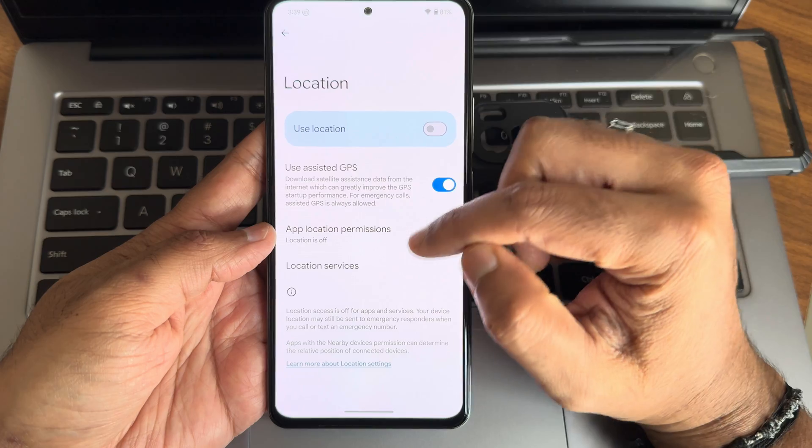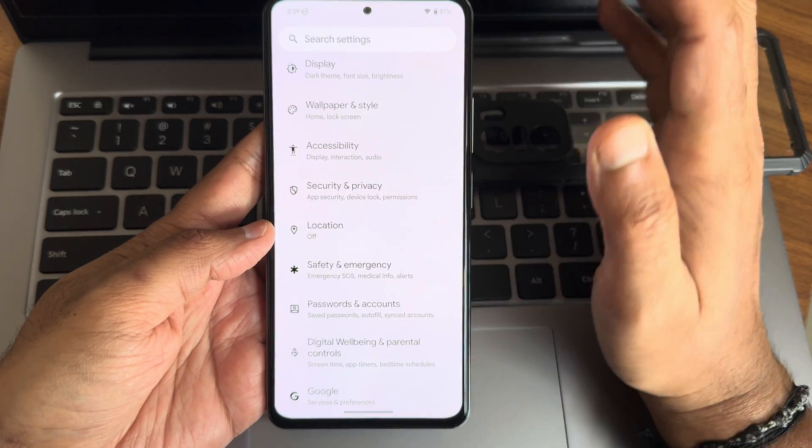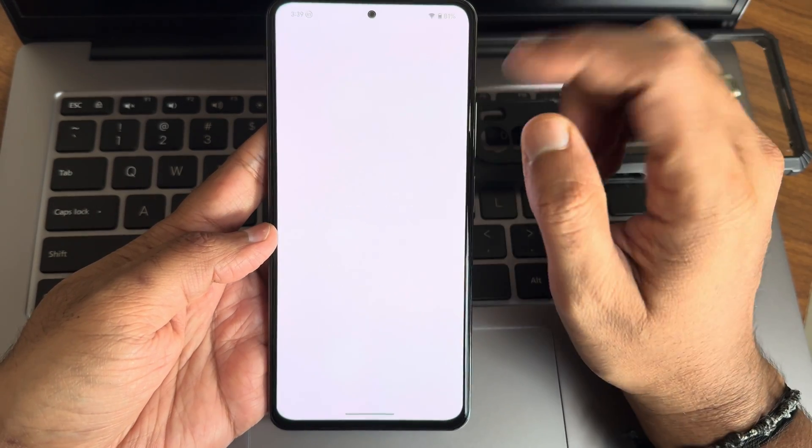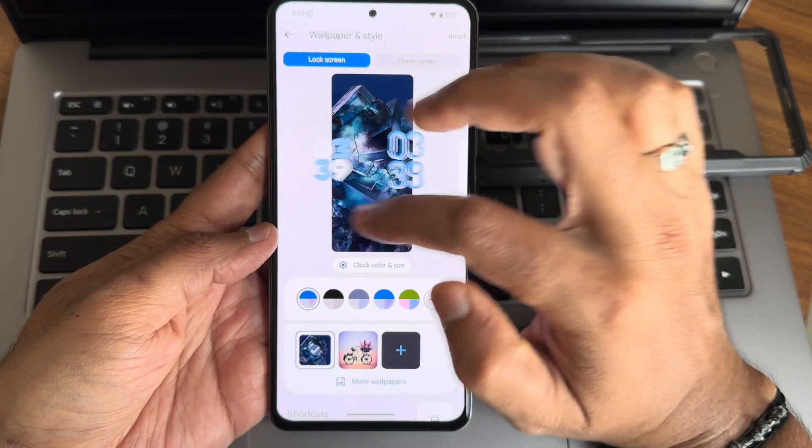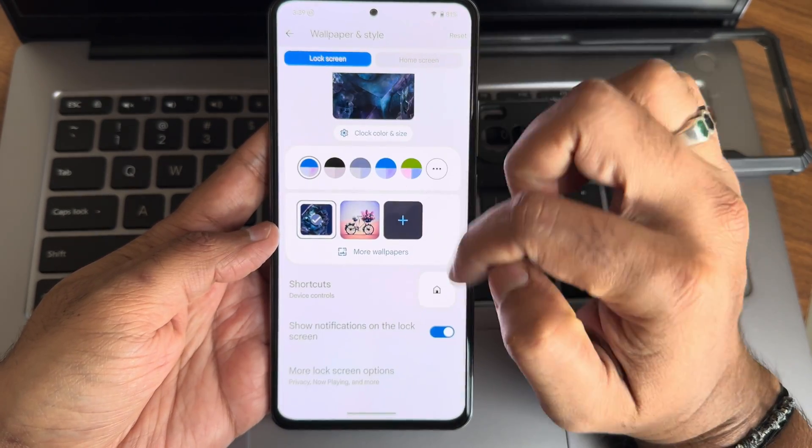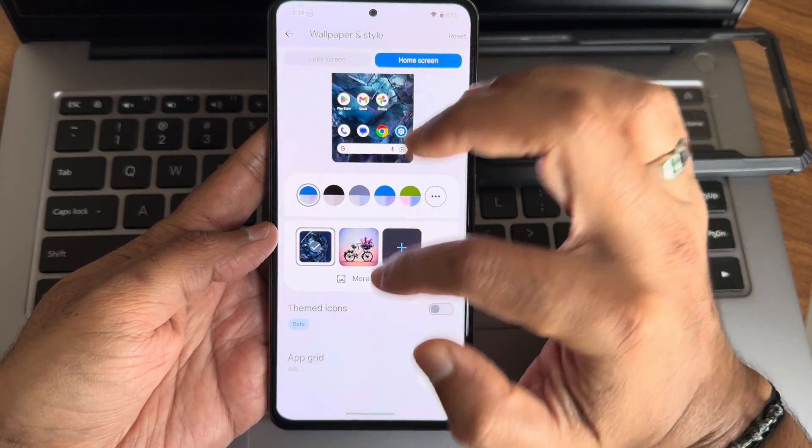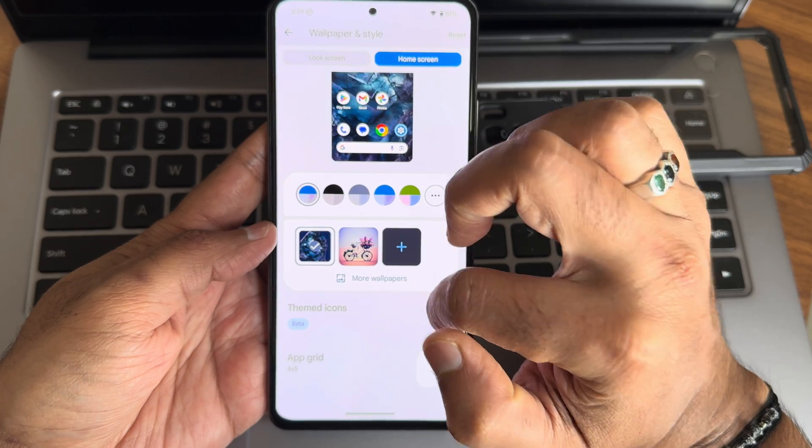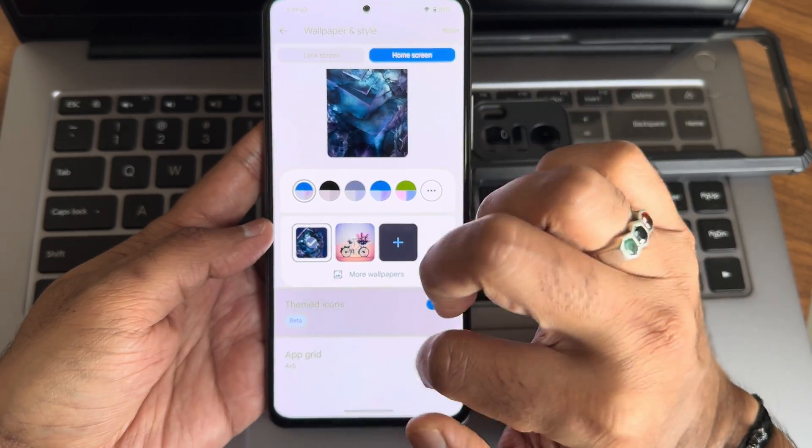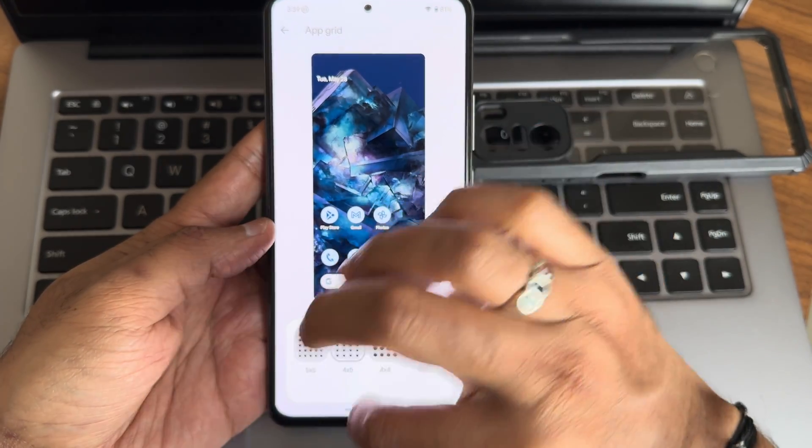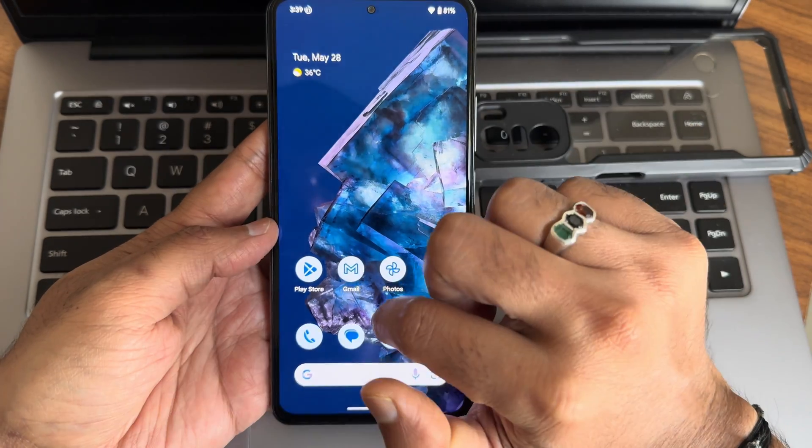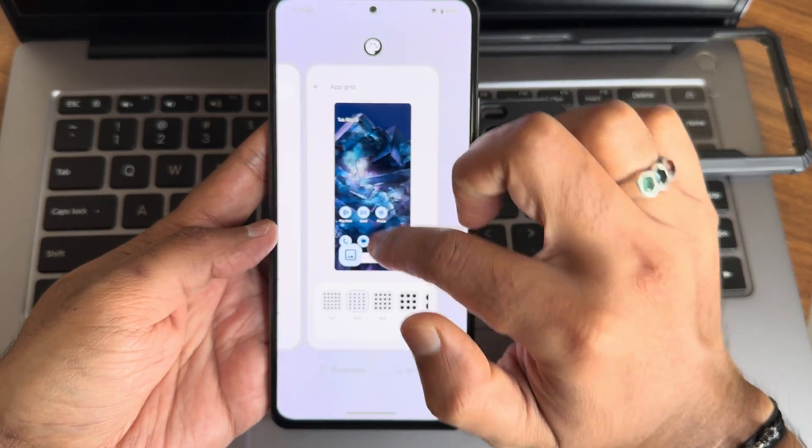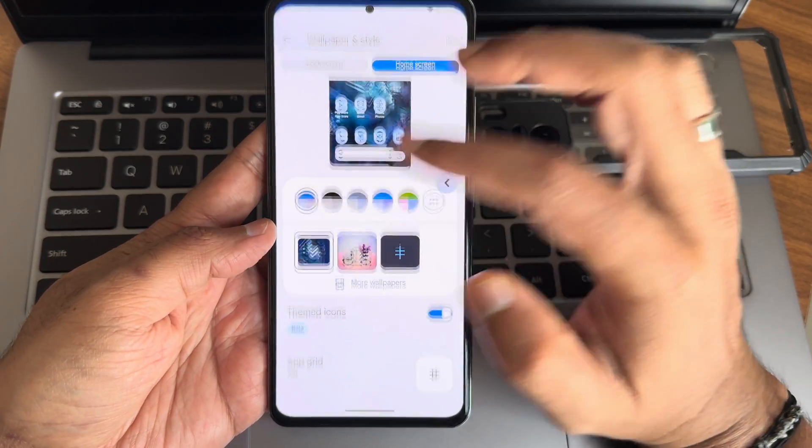Lock screen customizations and other things are really smooth. The experience with themed icons, app grid up to 5x5, and haptic feedback strength is very good in this ROM.